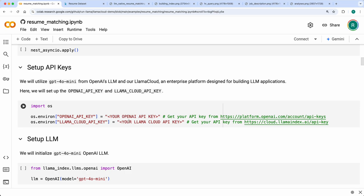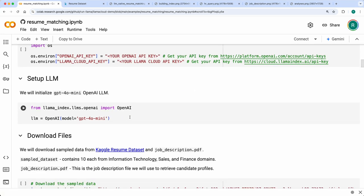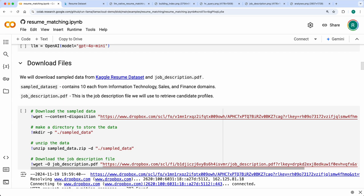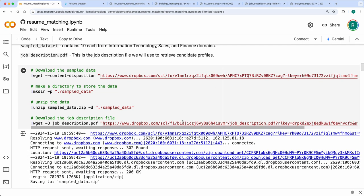Then we'll use OpenAI and the LlamaCloud API keys, which you can get from OpenAI and cloud.llamaindex.ai. We set up the OpenAI LLM as GPT-4o mini. We download the sample data from the Kaggle resume dataset — I've kept a sample on Dropbox so you can download it — along with a job description I created using prompts with Claude, so it's an LLM-generated sample.